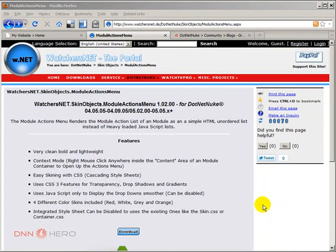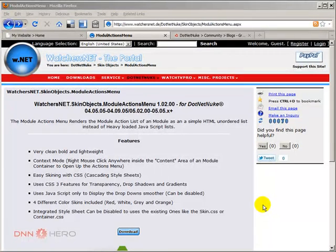Hello, my name is Ederson Oliveira and I will be presenting this video for dnnhere.com and in this video I'll be talking about a skin object called module actions menu from watchers.net.